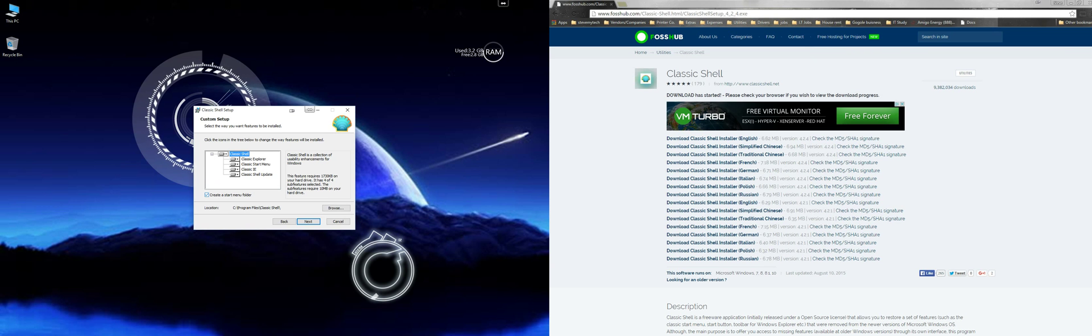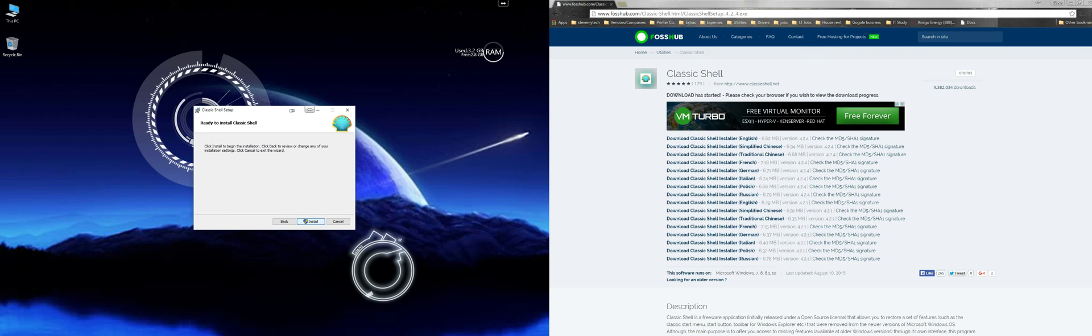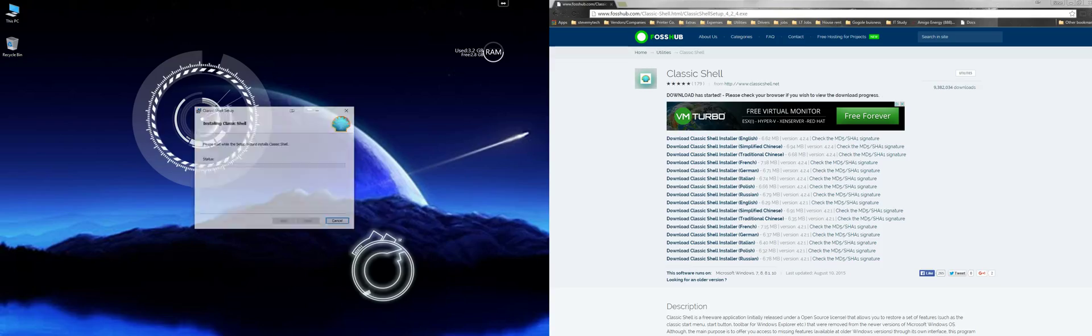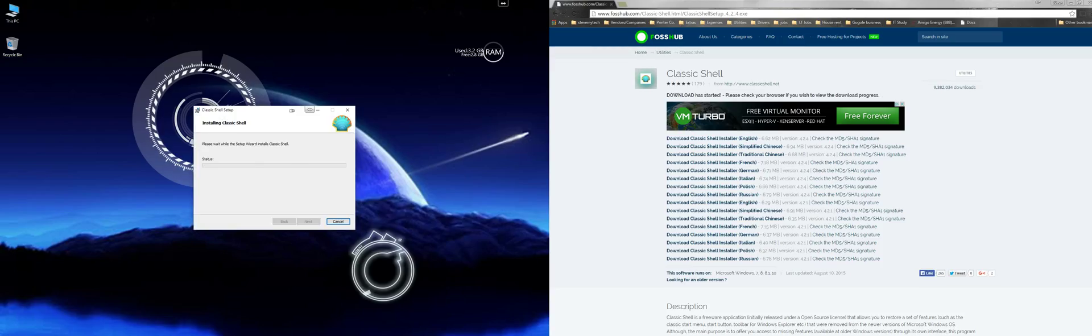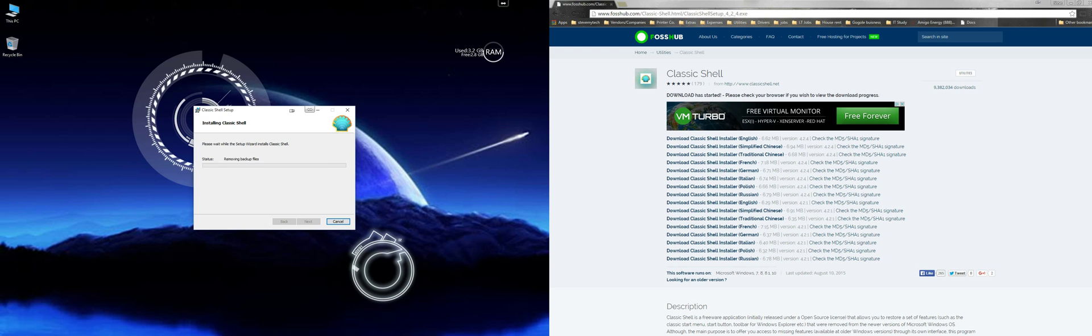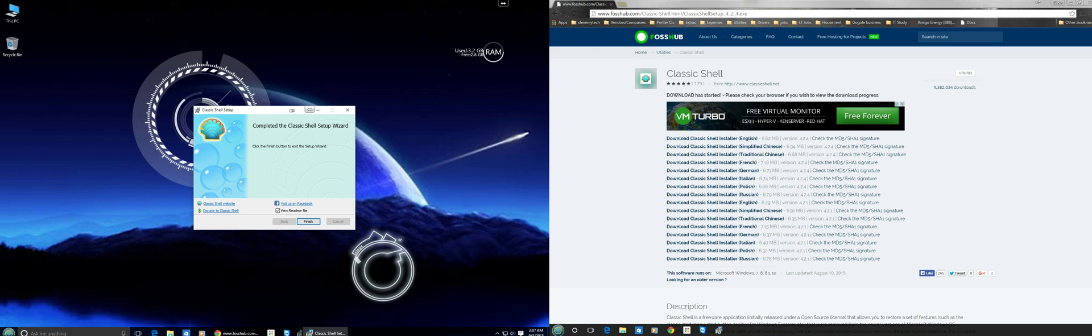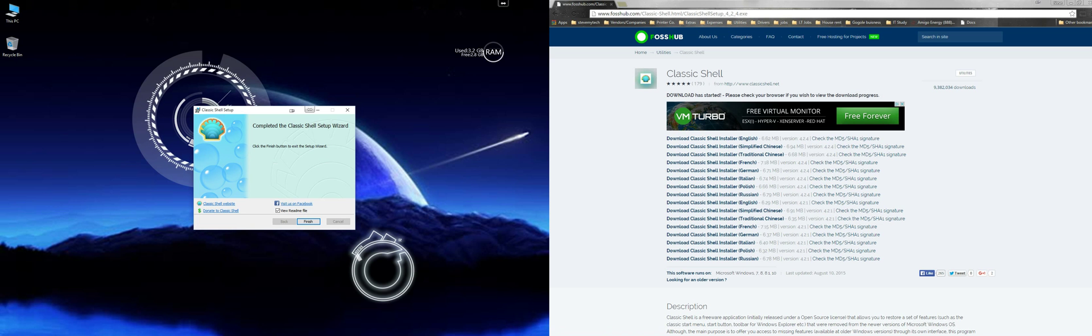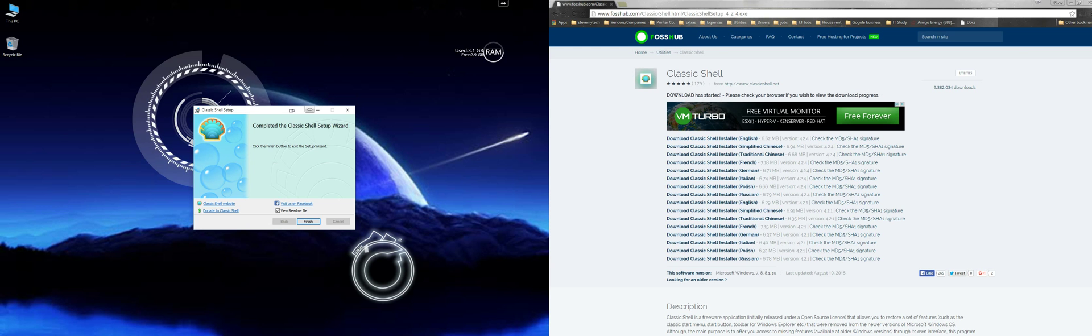Of course we're going to say yes. I'm using Classic Shell since Windows 8 and it's actually very reliable, I'm happy with it. What I like about it, you can also do tons of upgrades to it or change some settings in there, whichever is easier for you.